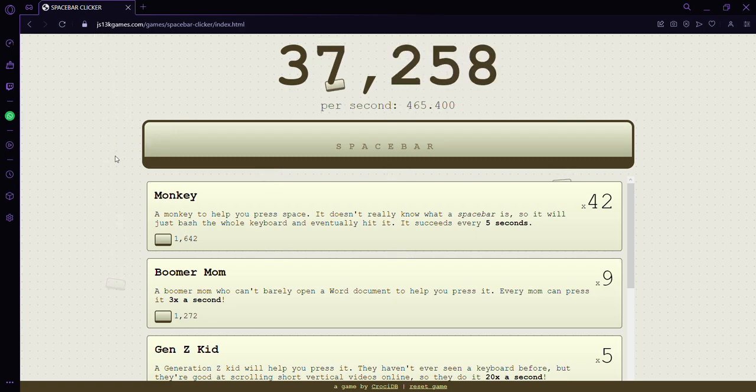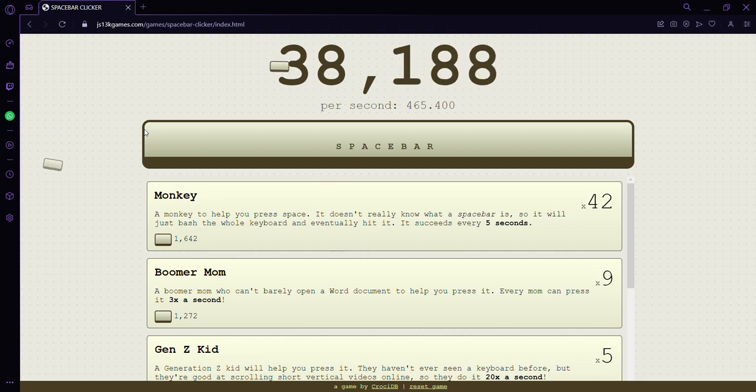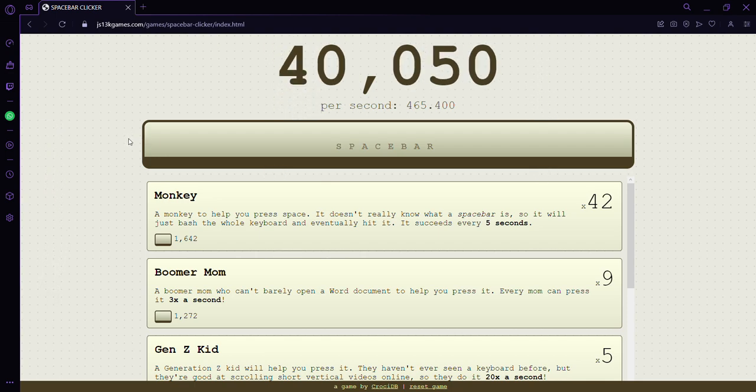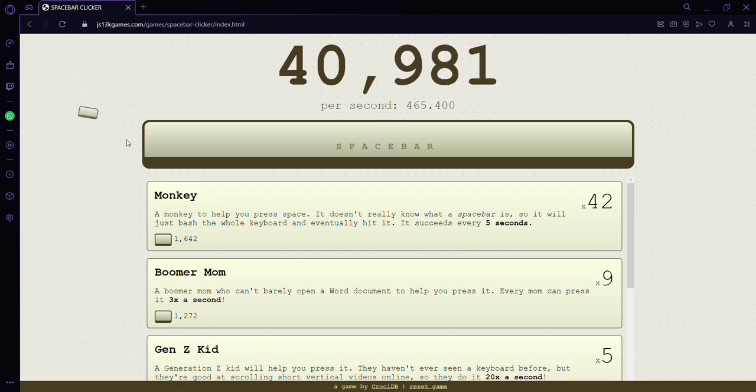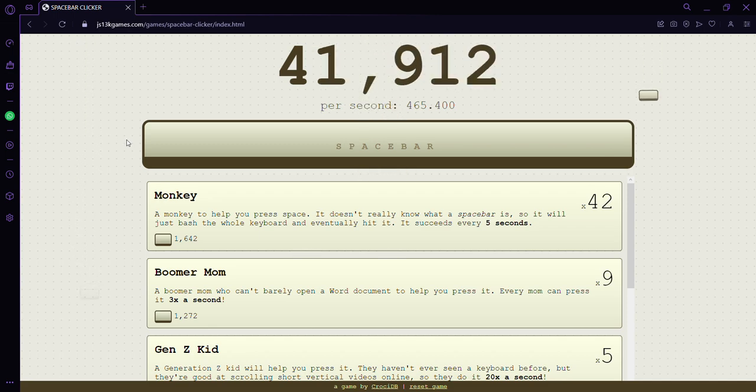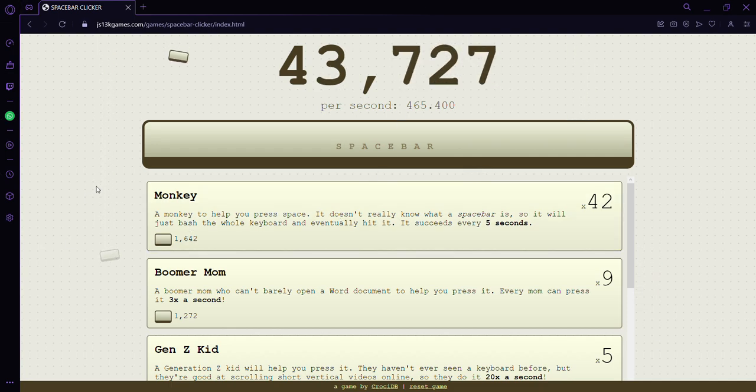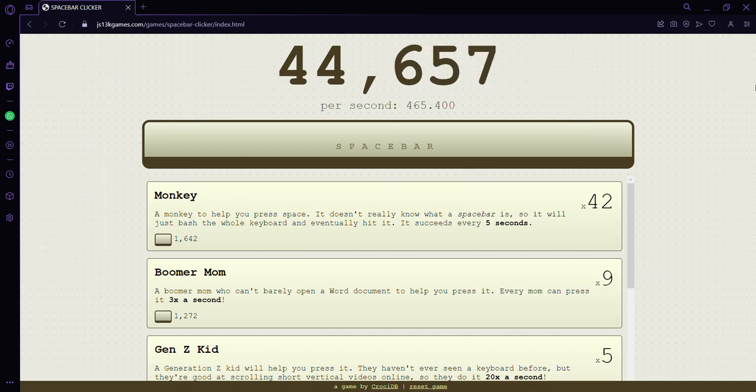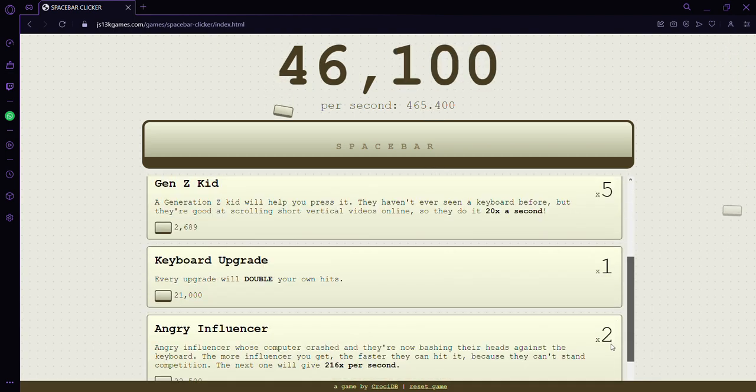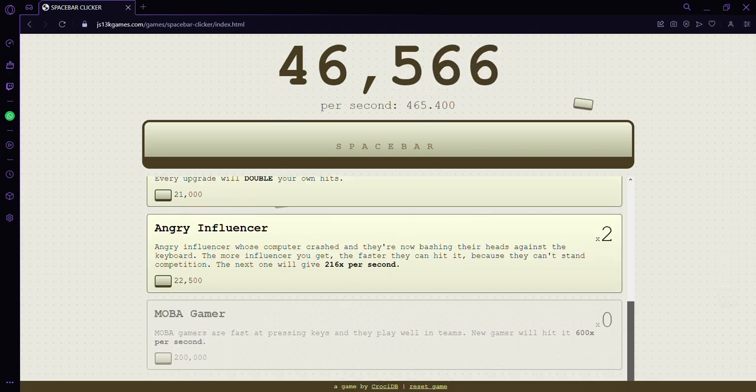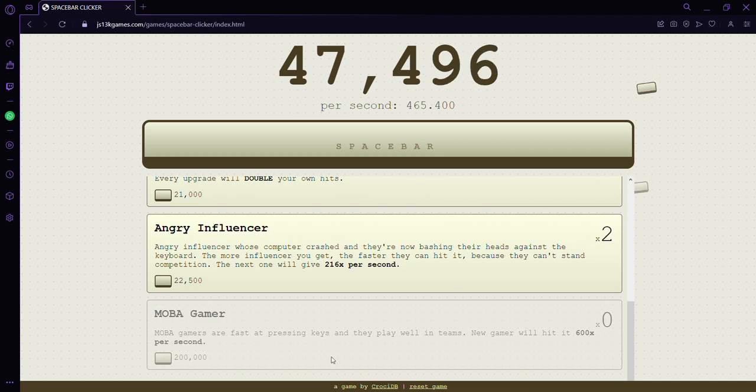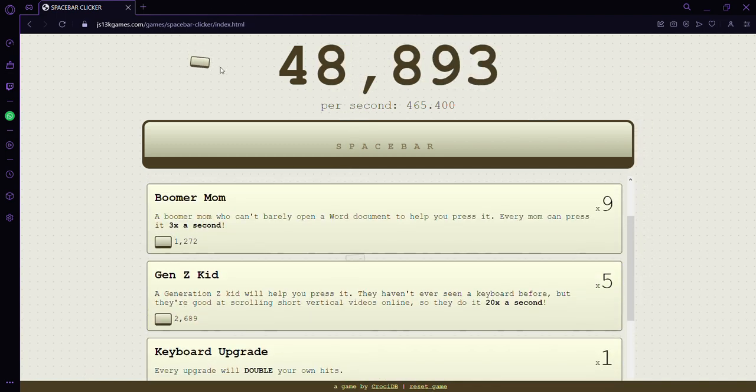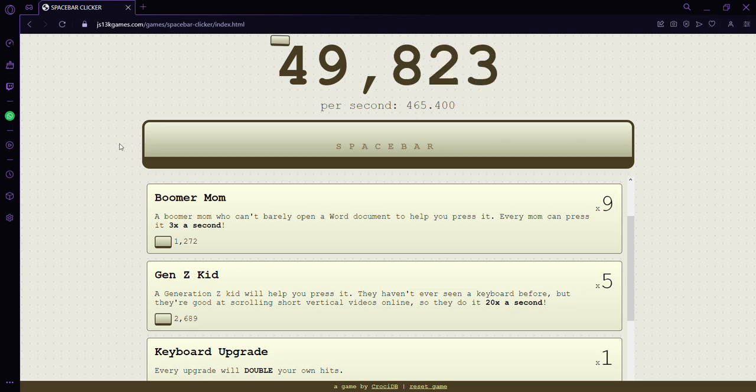Hello everybody, today we're going to be playing Spacebar Clicker. Today is the next day and now we have 40,000 clicks. That's a lot considering we started off at like a few per second. Let's see if we can get 200,000. That's going to take a while, we're almost at 50,000.